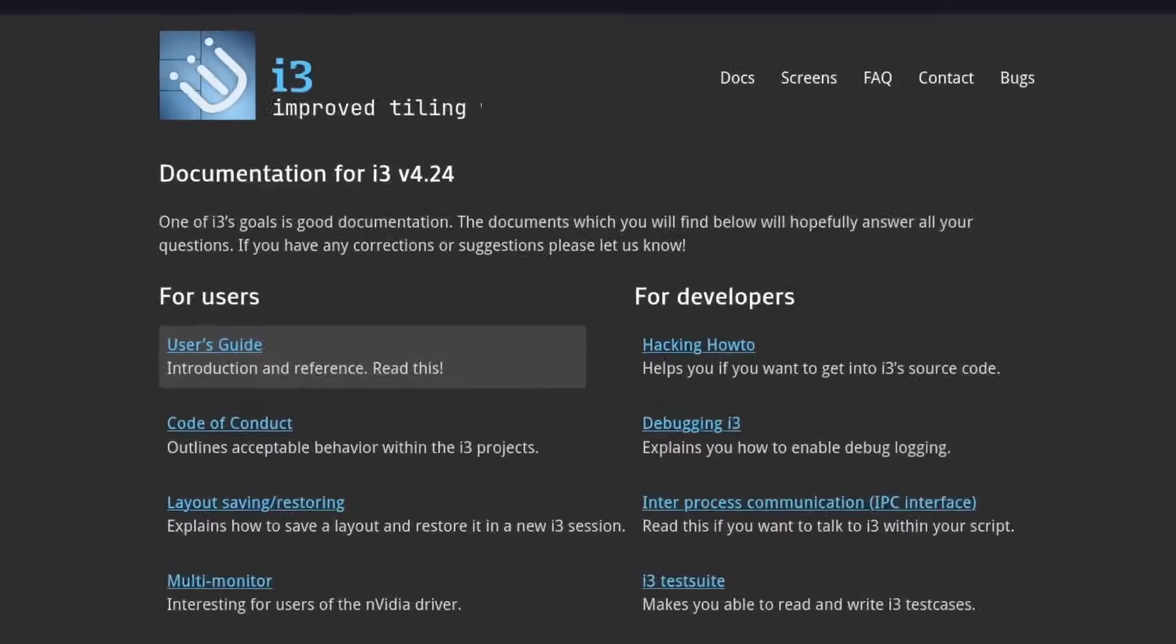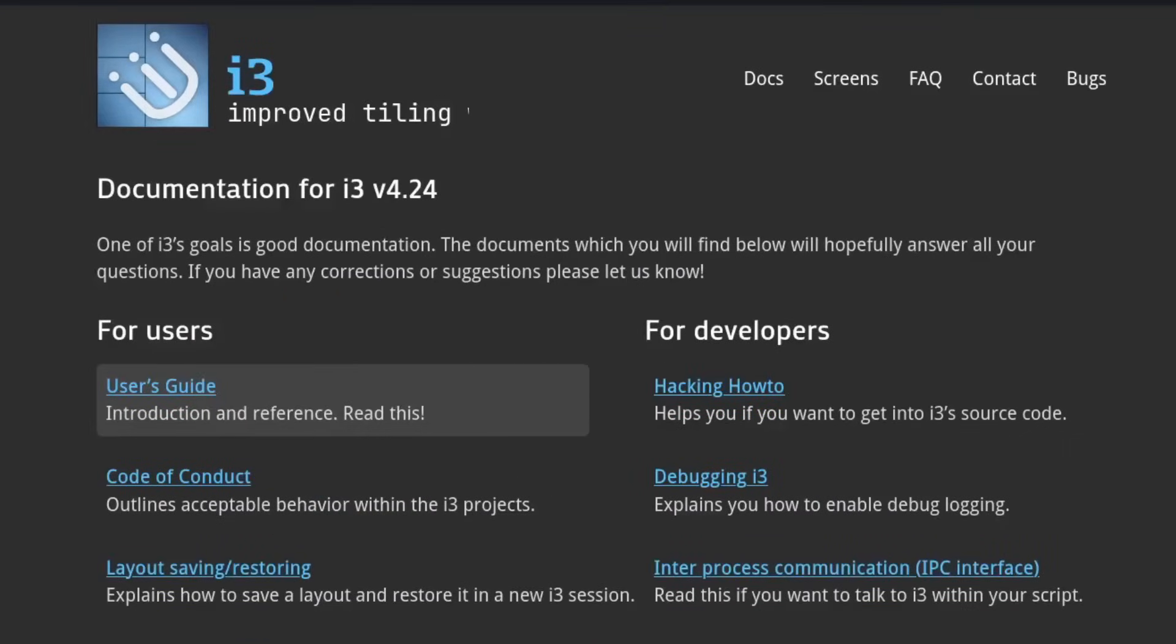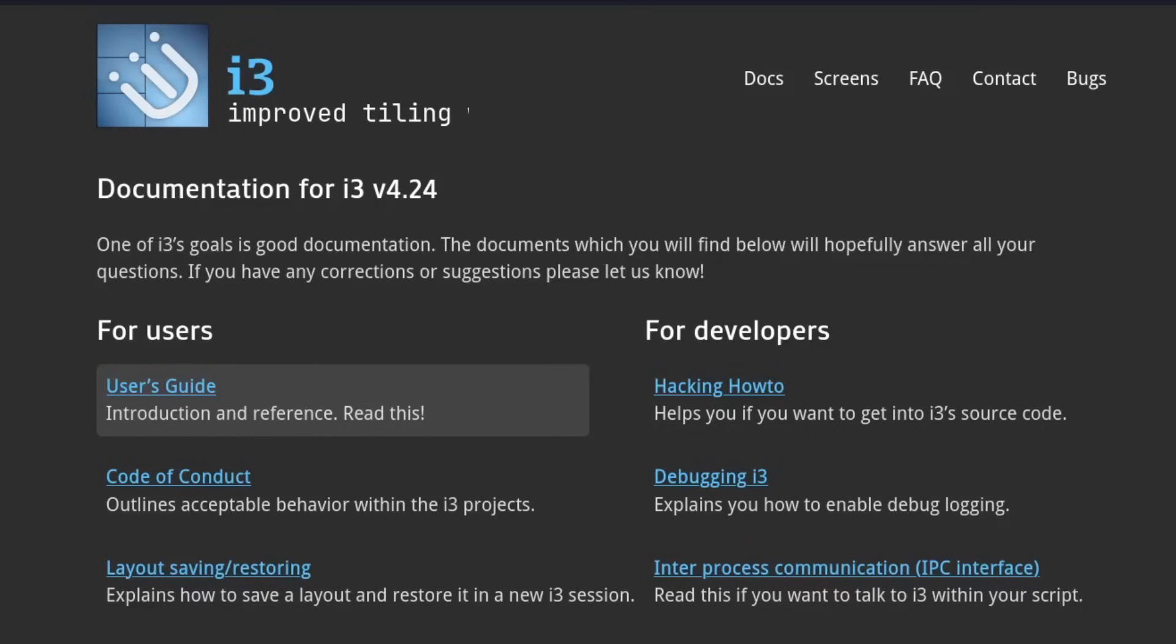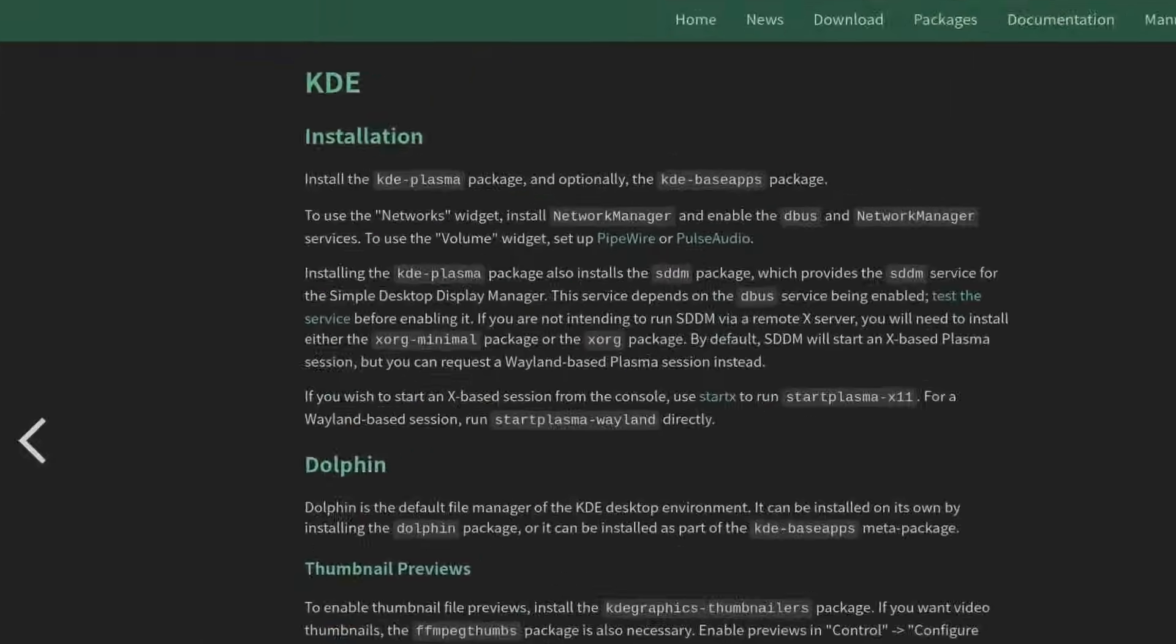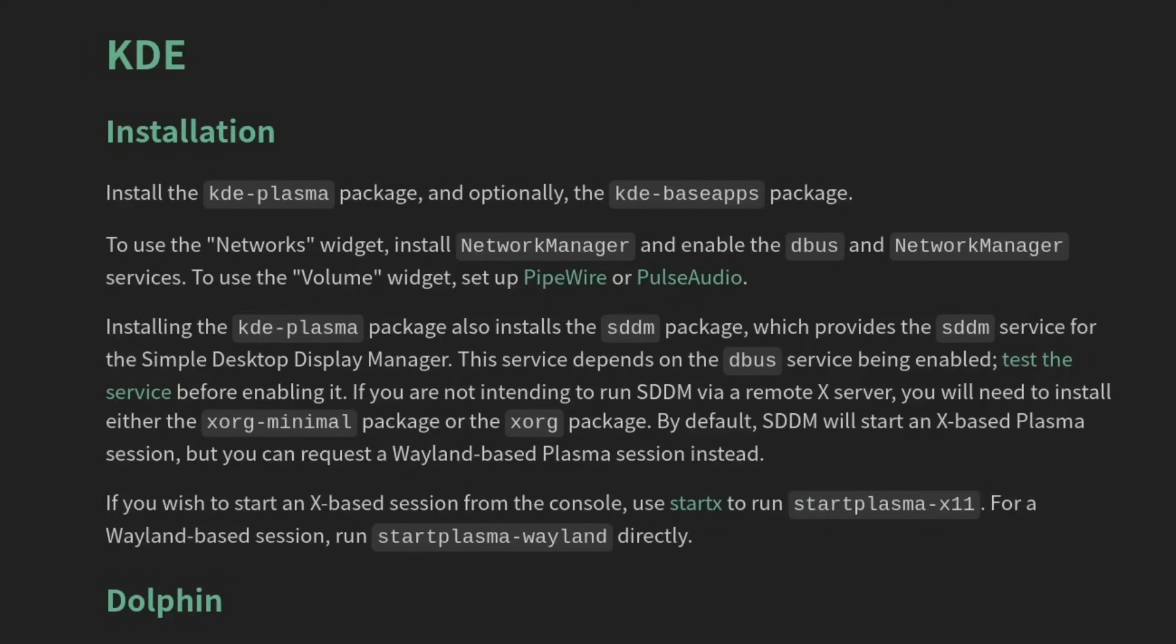For today's installation, we're going to be using i3wm, which is a very minimal window manager. That's just in theme today with Void Linux. Void Linux is a very minimal distribution, but you can really use any window manager you want or even any desktop environment you want. You can install KDE or GNOME or DWM or whatever your preference is. And I encourage you to go to the wiki. For example, if you want to install KDE, you can use this kde-plasma package, which covers everything you need for KDE. But for me, for my situation, I'm going to stick with i3, especially for this tutorial, just to show you guys how to set up a minimal system.